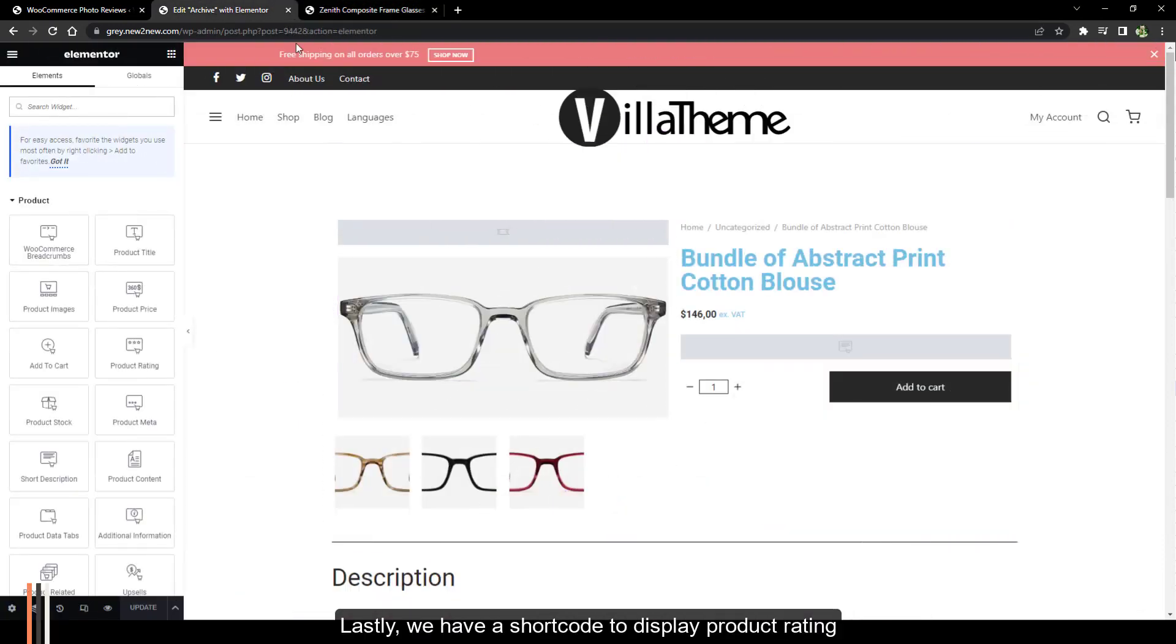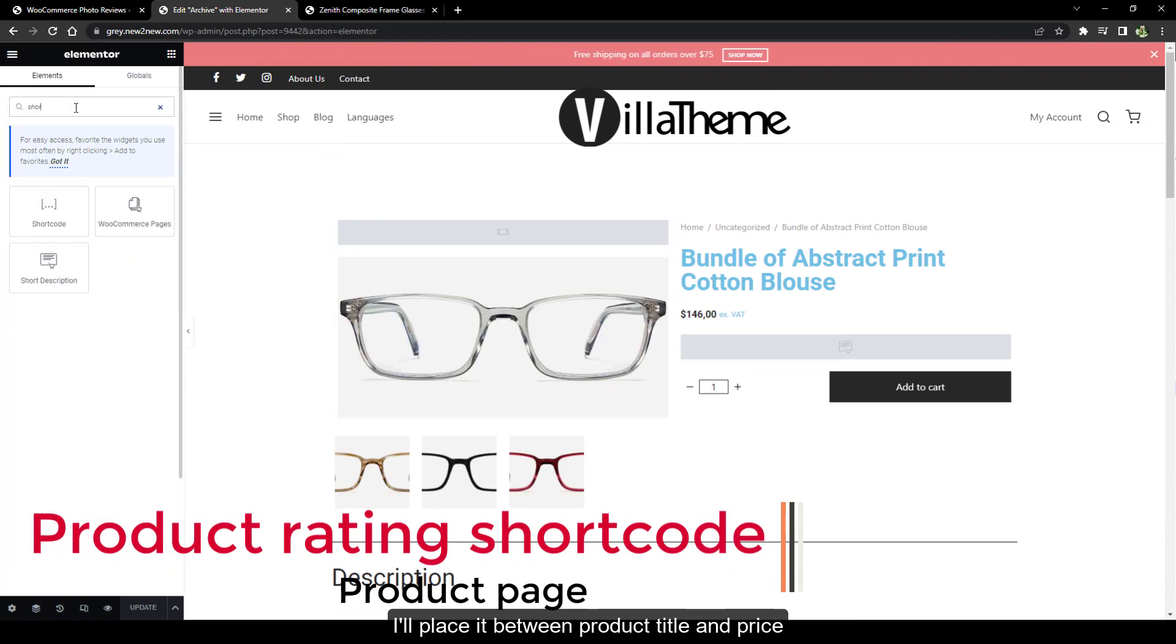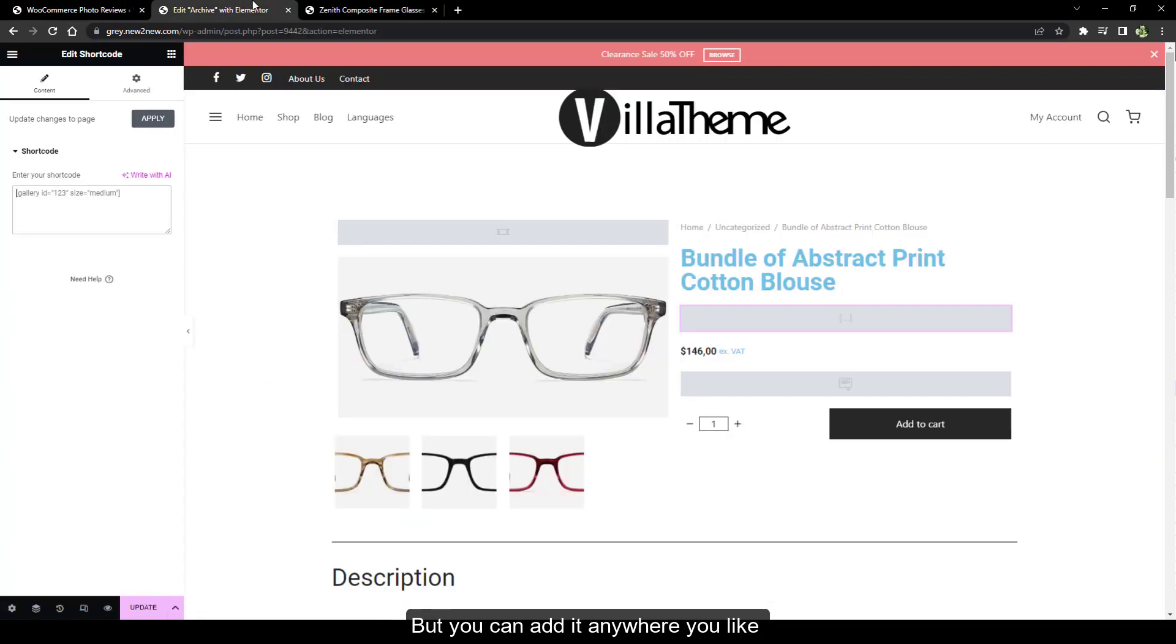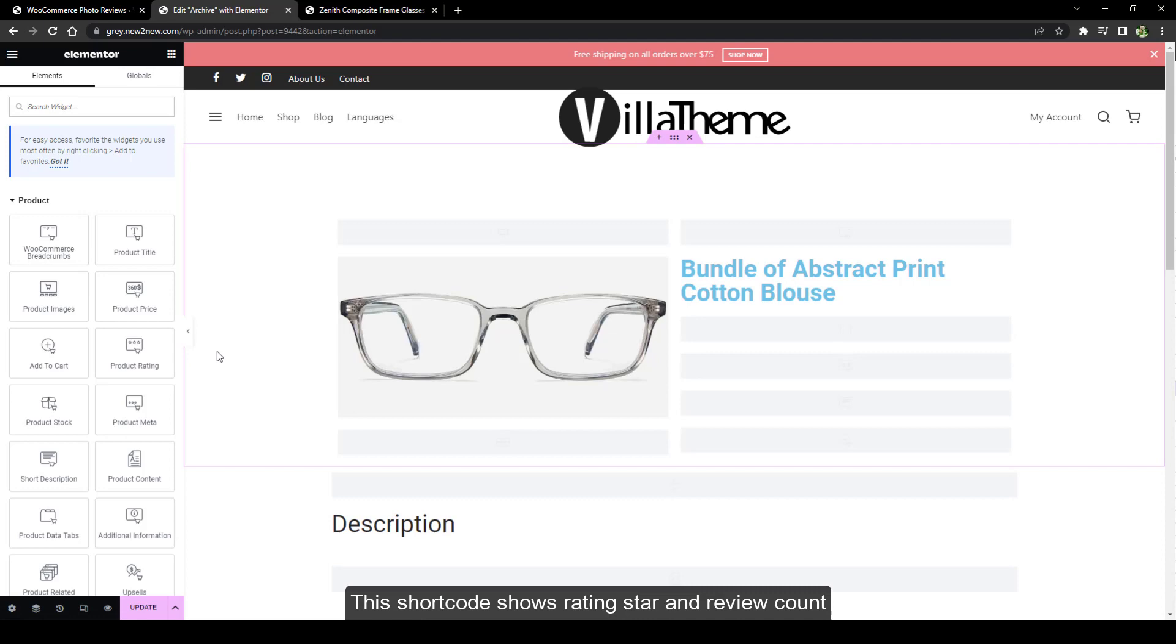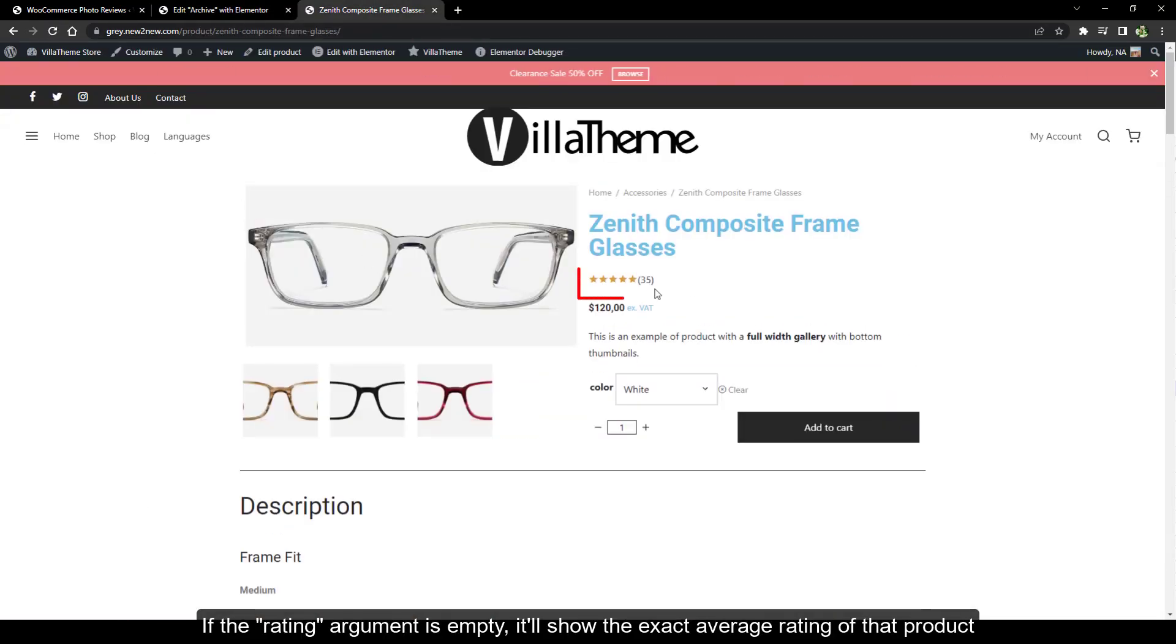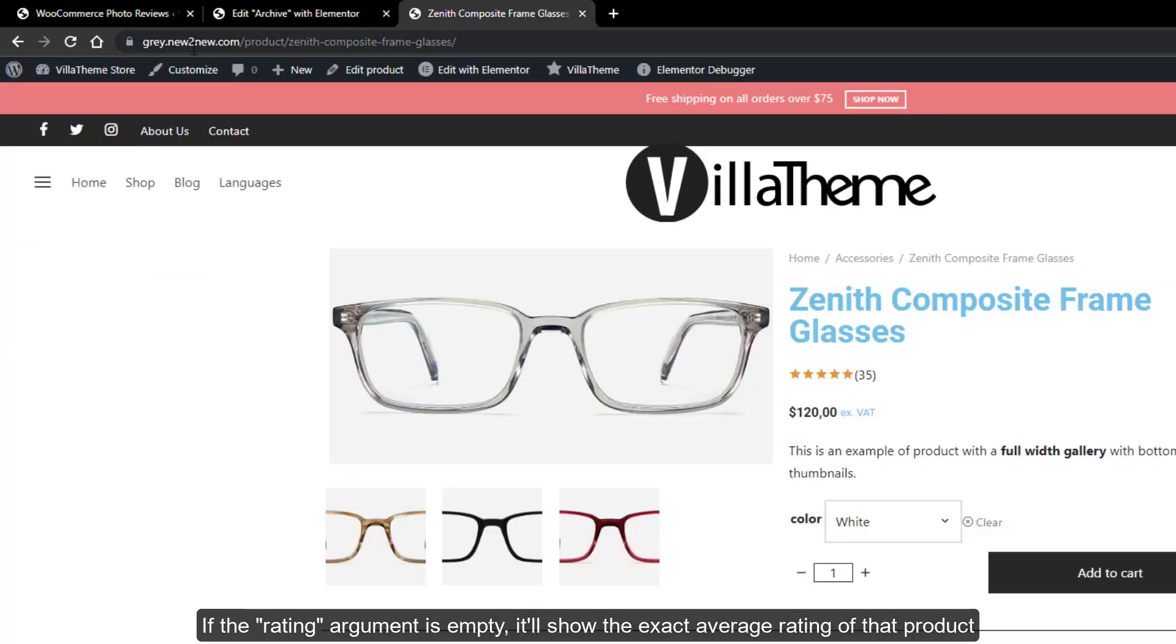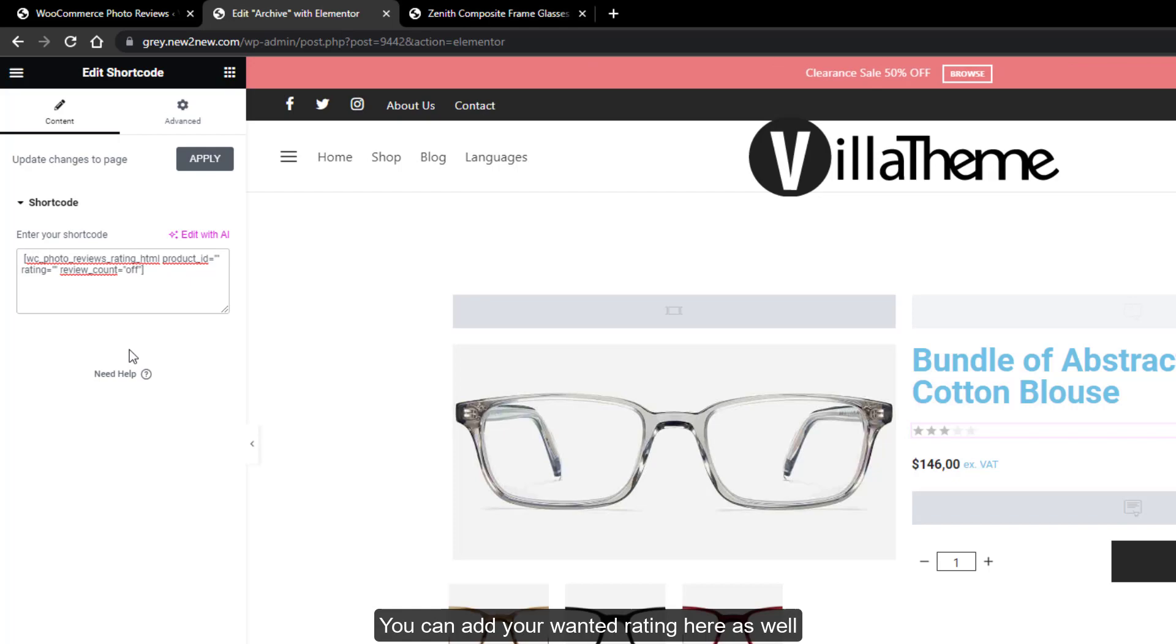Lastly, we have a shortcode to display product rating. I'll place it between product title and price, but you can add it anywhere you like. This shortcode shows rating star and review count. If the rating argument is empty, it'll show the exact average rating of that product. You can add your wanted rating here as well.